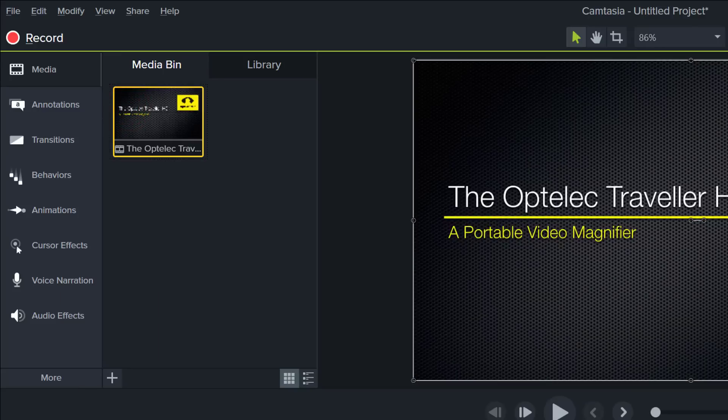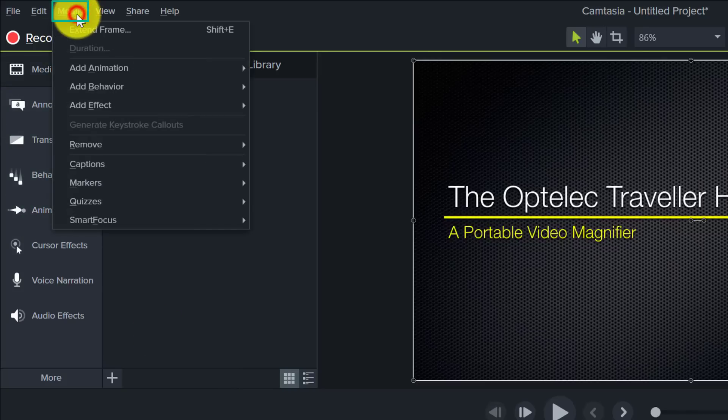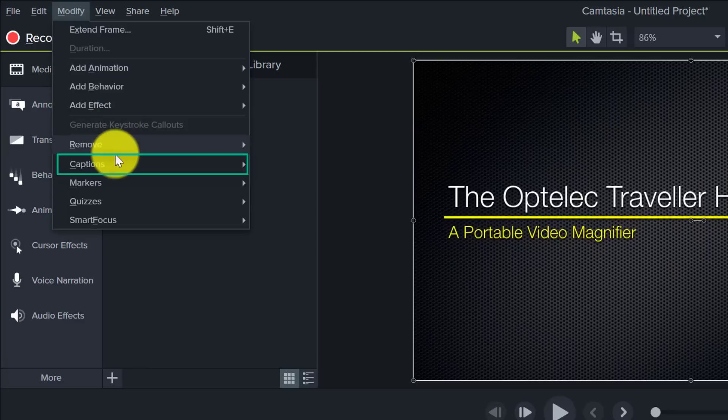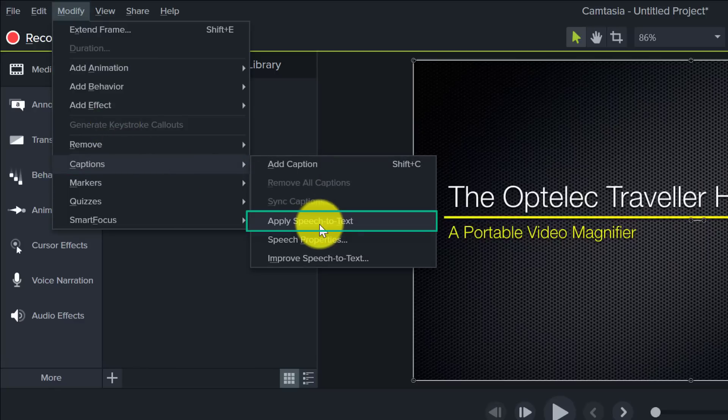So now we need to set up the speech to text feature. So to do that I come up to the Modify menu, then come down to Captions and then click on Apply Speech to Text.